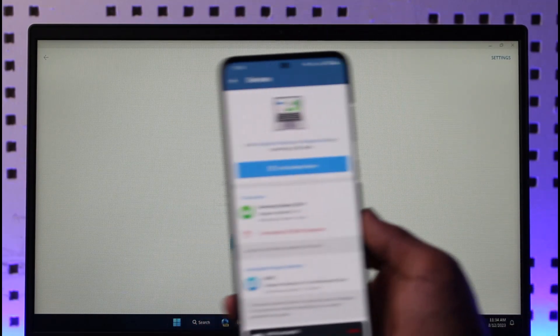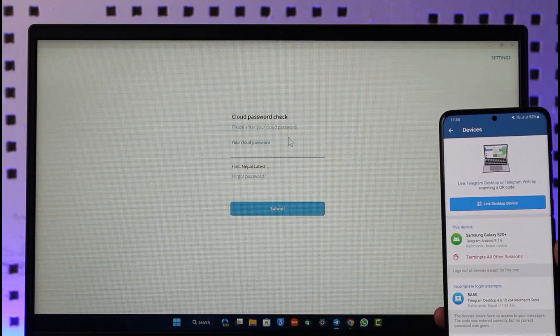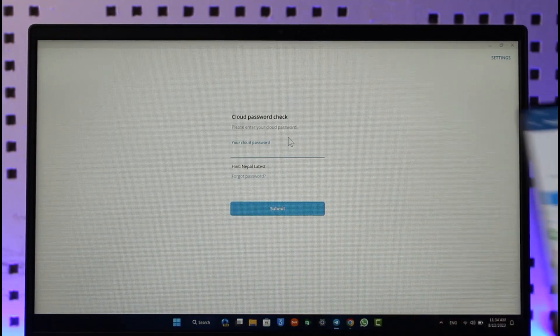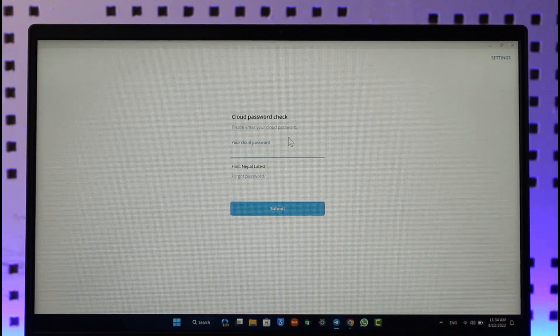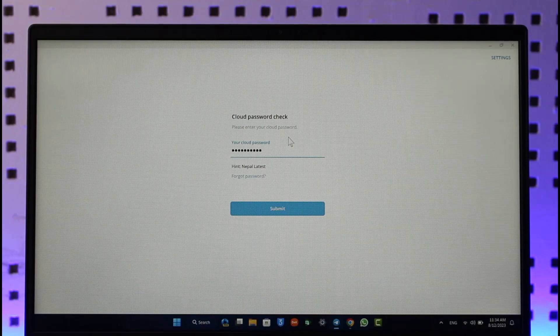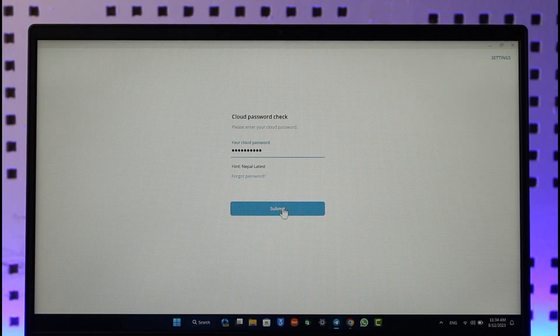Make sure to go ahead and enter your password. So let me also go ahead and do that. Once you've done that, just tap the submit option and then you'll be successfully logged into your Telegram app on your desktop.